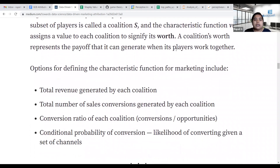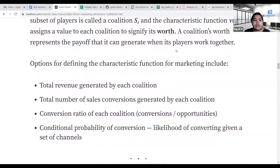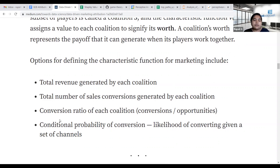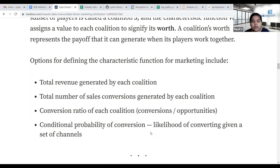When working with Shapley value, the worth can be calculated in many ways: by considering total revenue generated by each coalition, total number of sales conversions, conversion ratio of each coalition, or conditional probability of conversion — the likelihood of converting given a set of channels.